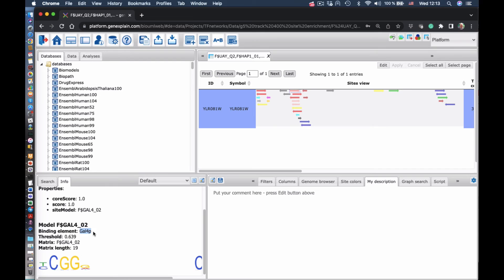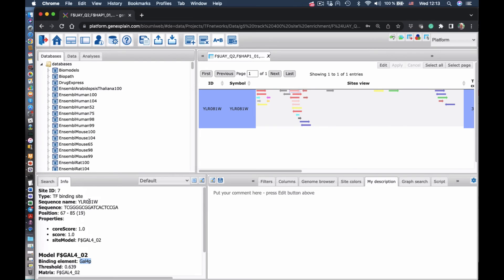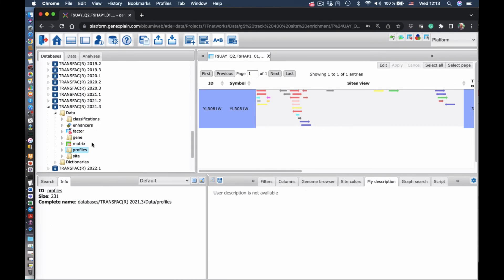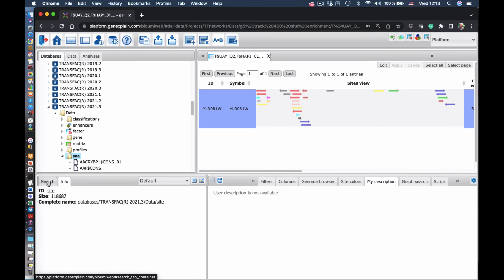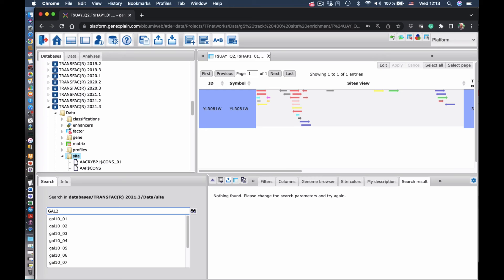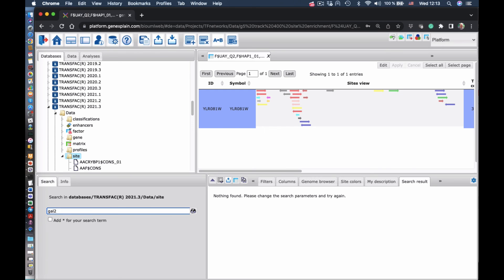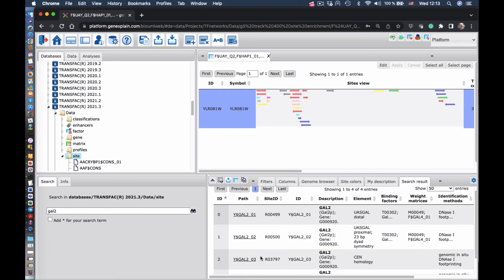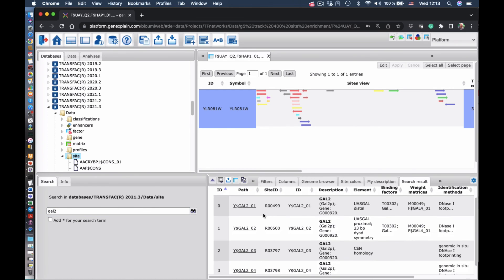For instance, this site in the GAL2 gene can be searched in the transfac database among the experimentally proven sites. Here you can go in transfac and search for GAL2 gene. And we see all the experimentally proven one site in that gene.